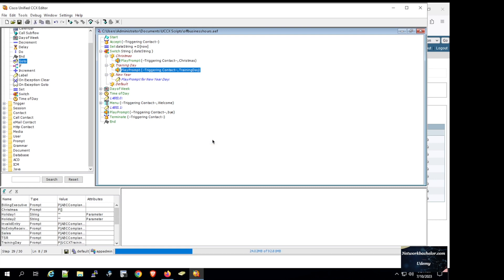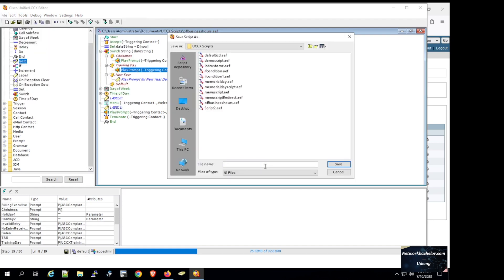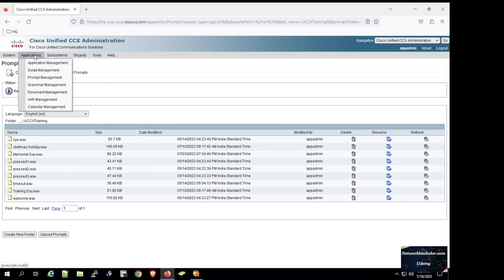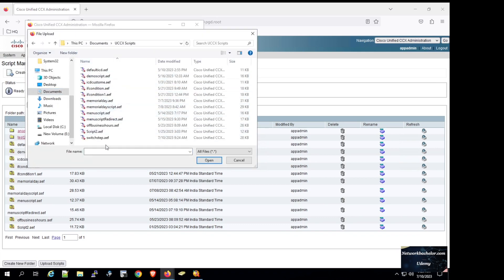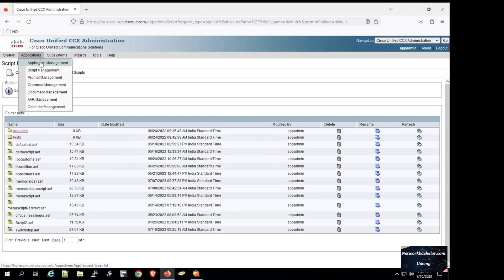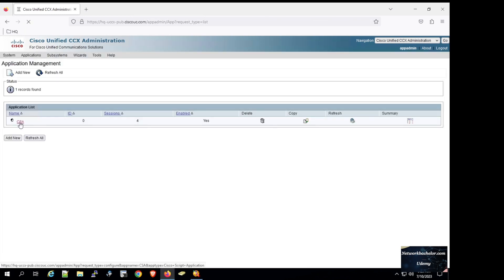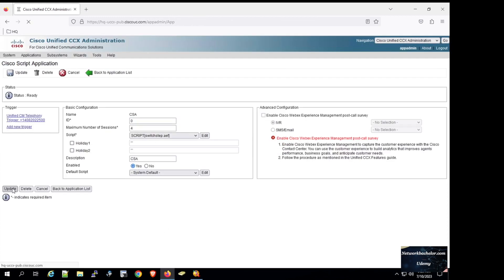Now we need to test it. First we validate — validation is successful. We go to File > Save As and name it 'switch step', then save. We upload the script to UCCX by going to Applications > Script Management > Upload Scripts, browse to the UCCX scripts folder, select switch step, click Upload, return to Script Management, go to Applications > Application Management, select the CSA application, and assign the switch step script, then click Update OK.